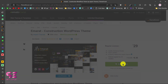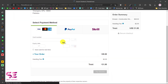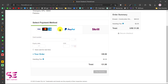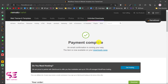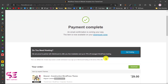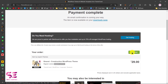To buy the theme, add it to your cart, go to checkout, and select your payment method. You can pay with Visa, Mastercard, PayPal, or Stripe. After payment is complete, go to the downloads page where you can download the theme.